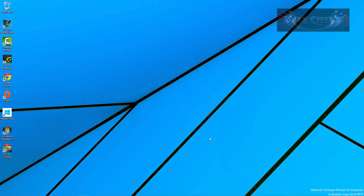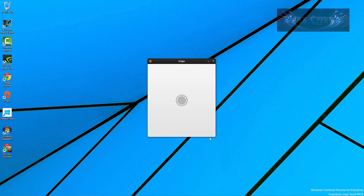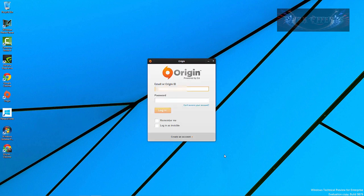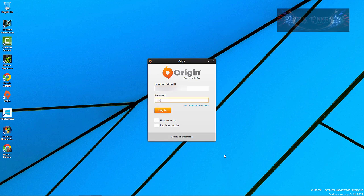Okay, now we're getting ready to log in to our Origin account here. And now my password. I want it to remember me.